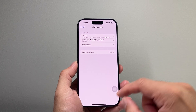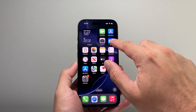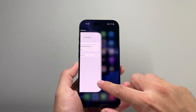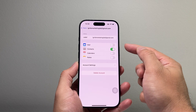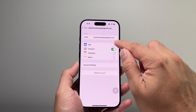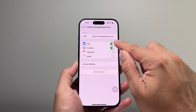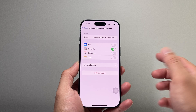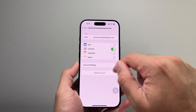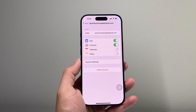Now, if for some reason you added an account and you're not getting any mail in the Mail app, you also want to ensure that the mail setting is turned on here. If this is turned off, the mail will not show up in the Mail app. So make sure that setting is turned on.